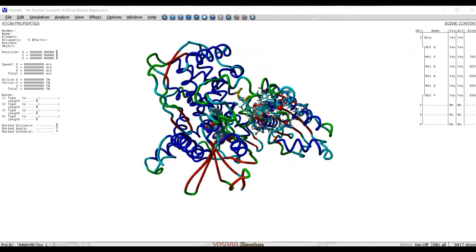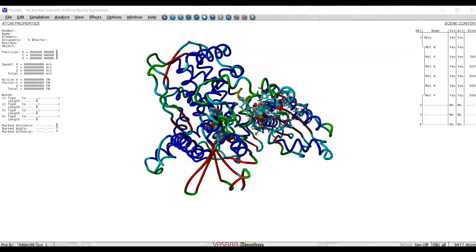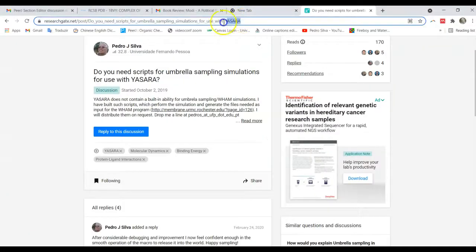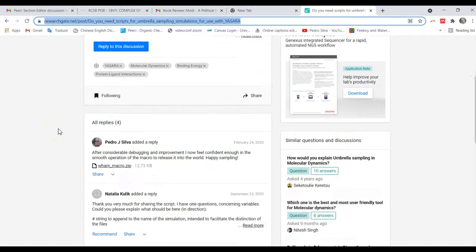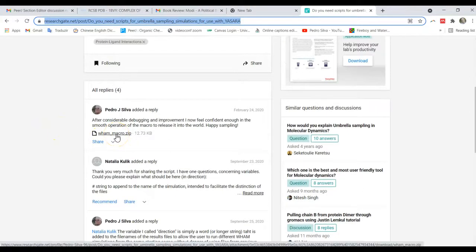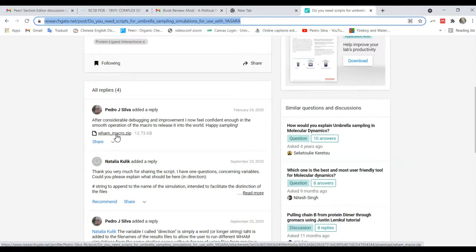Yasara does not contain a built-in umbrella sampling macro. I have built such a macro and I have made it available in ResearchGate. That macro is available at this address here in this reply. You just download it and unzip it in your working directory.